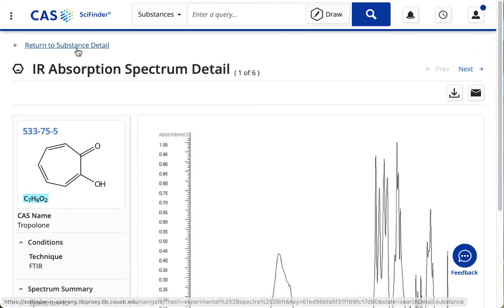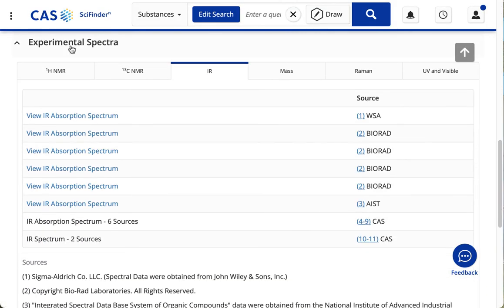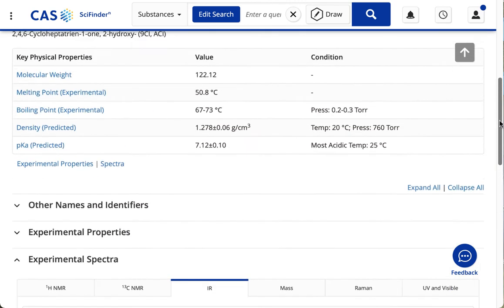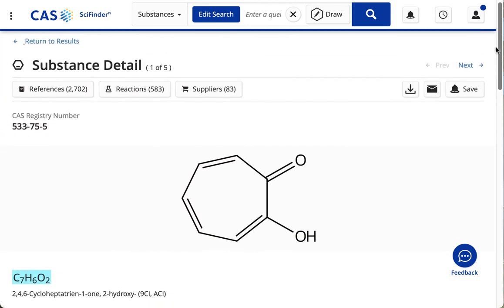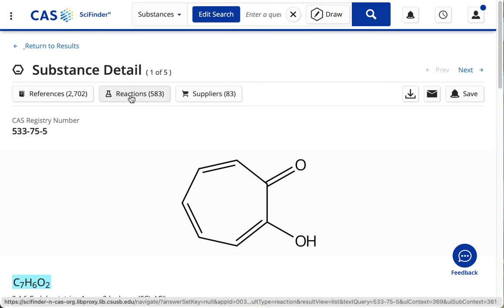I'm going to scroll back up. I'm going to click on Return to Substance Detail. Scroll back up again.